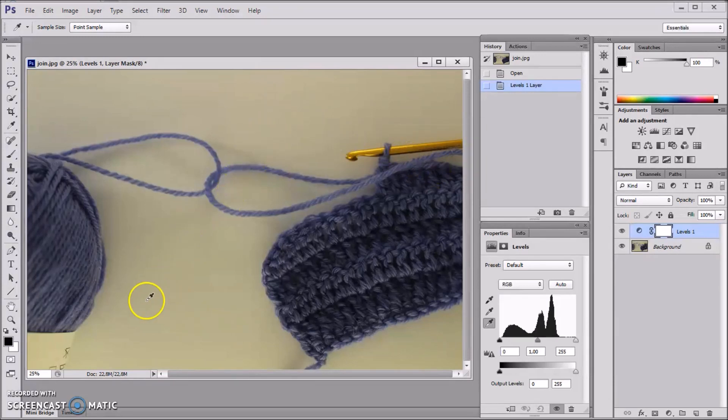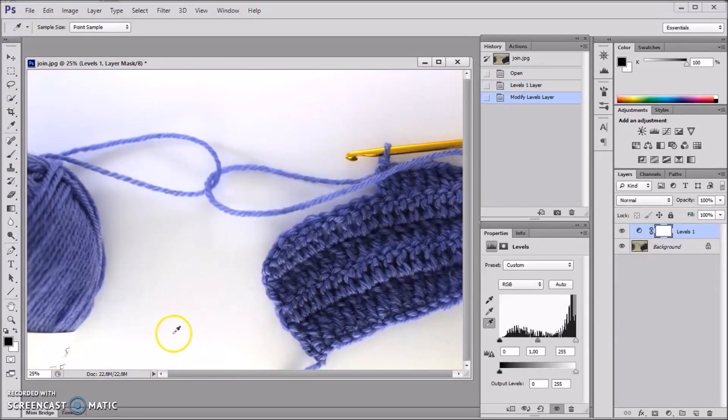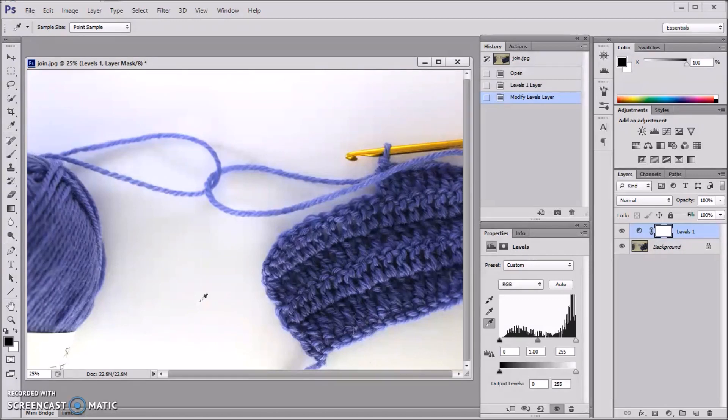And here again I'm looking for the whitest spot. There. And we can see that the background became white, and it also brightened the rest of the colors.